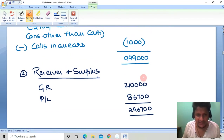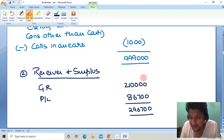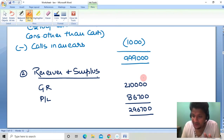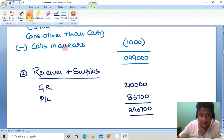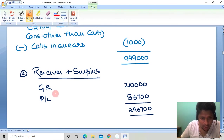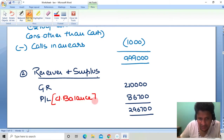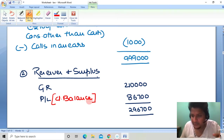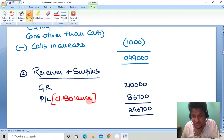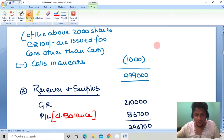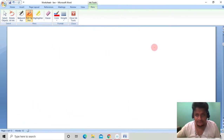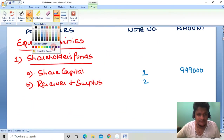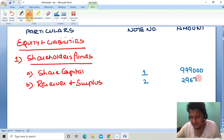Since we don't have to prepare the P&L account, we assume it has already been prepared. The P&L balance of 86,700 is the closing balance. If we had to prepare P&L, we would add the current year's profit to the opening balance. Since P&L is not to be made, this 86,700 is the closing balance. Total Reserves and Surplus = 2,96,700.